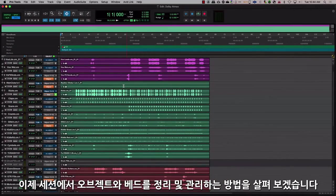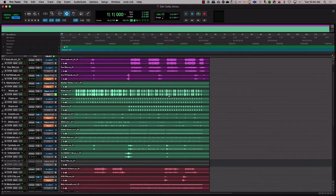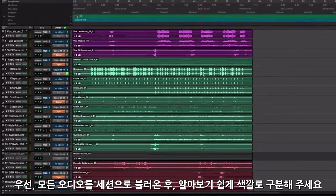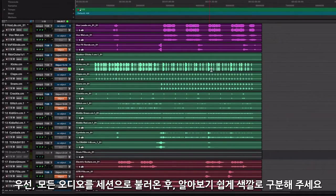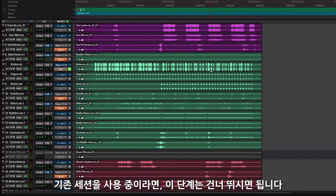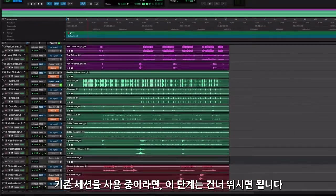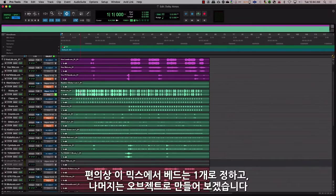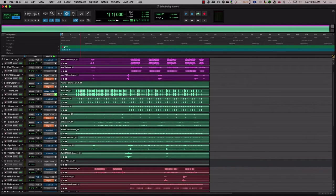Now let's look at this in a session and see how we can organize and manage objects and beds. The first step is to import all your audio into your session and have it color-coded with names so that you have a clean session. If you are using an existing session to mix, you can skip this step. To make things simple, let's have this mix with one bed and the rest as objects.